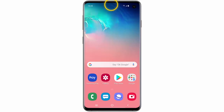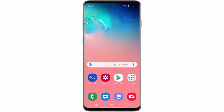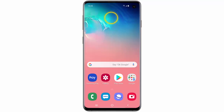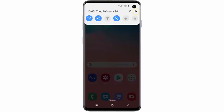In this video I will show you how to customize edge panels on your Samsung Galaxy S10. First of all, swipe down from the top of the screen and go to Settings.